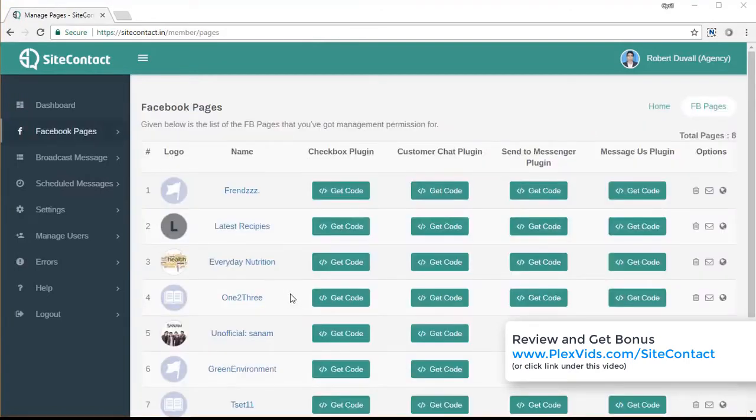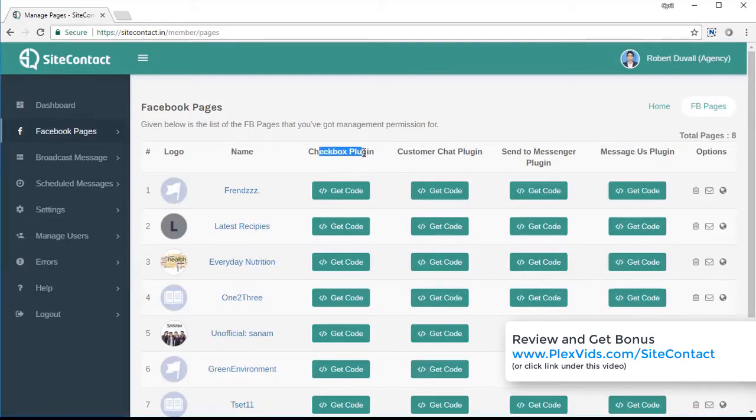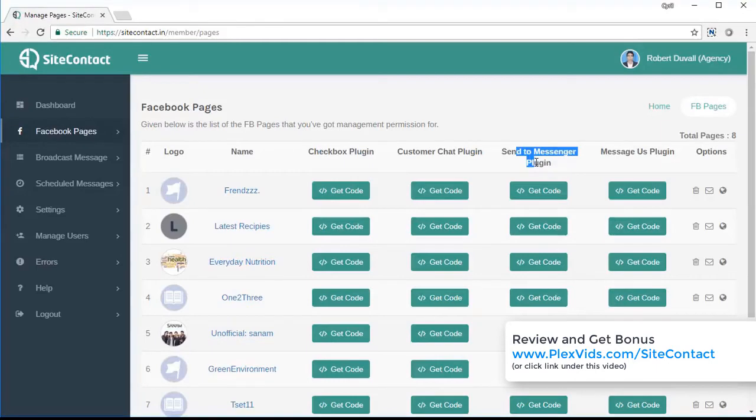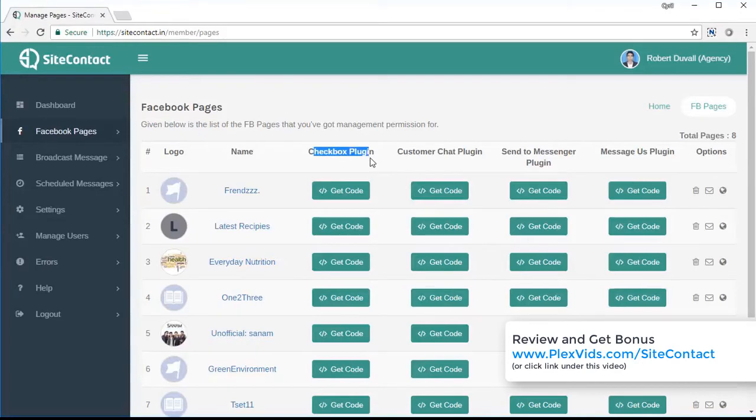Coming back to the Facebook pages, here are the different ways by which we can grab the leads. So we got four powerful options. The first is the checkbox plugin. Then we've got the customer chat plugin. Then we have the send to messenger plugin. And then we have the message us plugin. So there are four different ways that you can grab leads. And in a moment, I'm going to show you some web pages which implement each of these so that you will know exactly how they work. So let's get started with that.